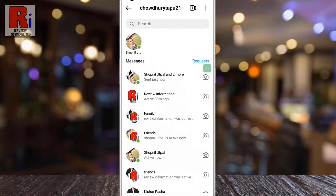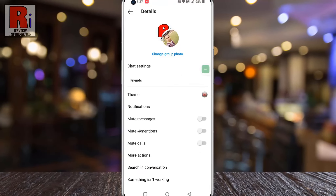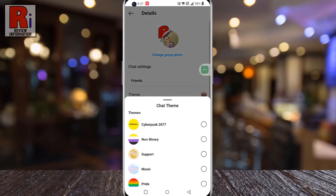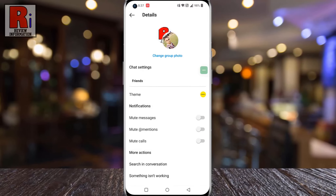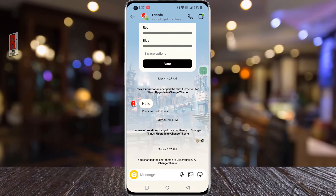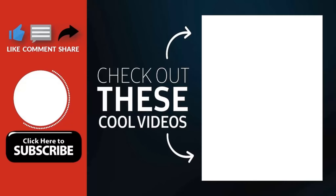So in this way, you can activate the new Cyberpunk 2077 theme on Instagram. Thank you for watching. Hope you guys enjoyed my video.